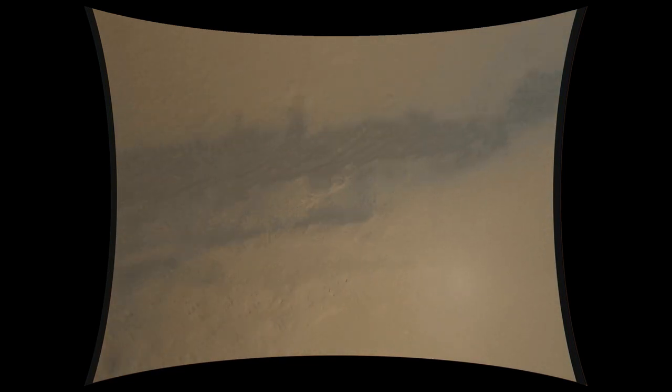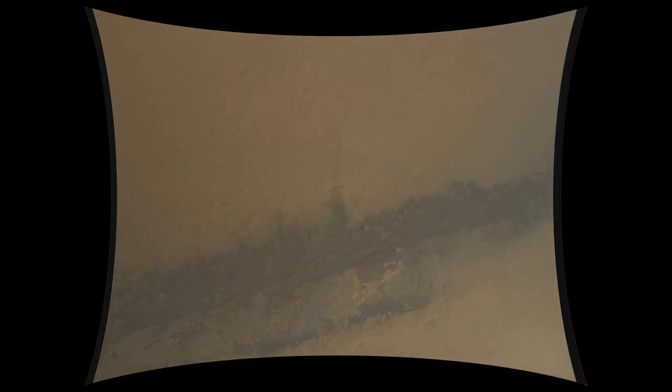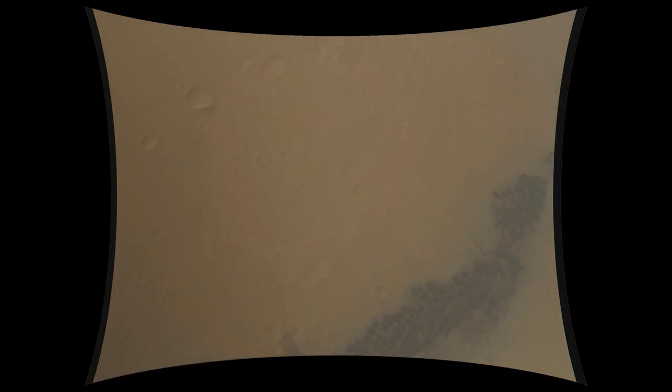Now down to two kilometers. Heat shield has separated. We're standing by to prime the MLE engines in preparation for powered flight. We're down to 90 meters per second at an altitude of 6.5 kilometers and descending.